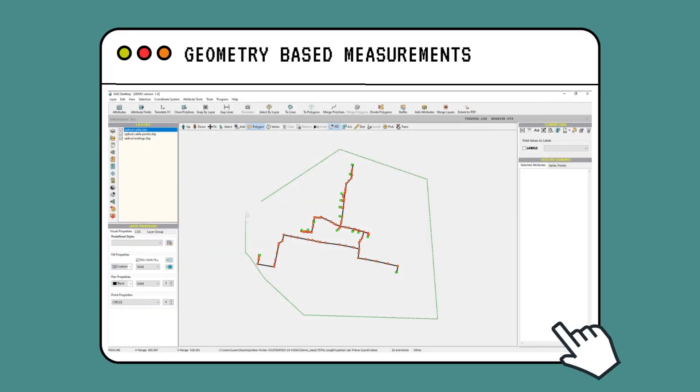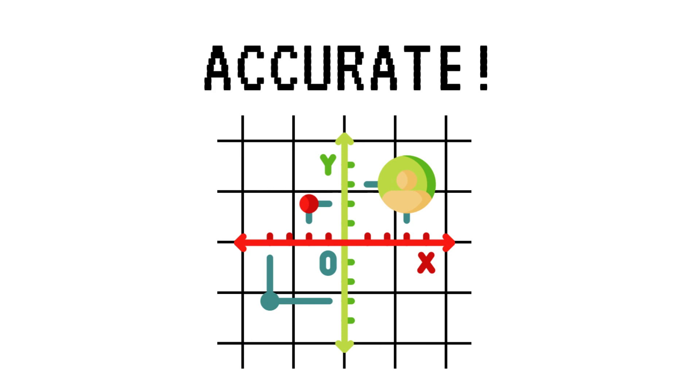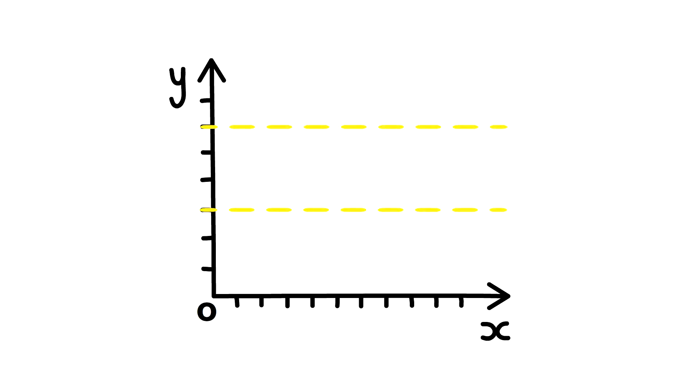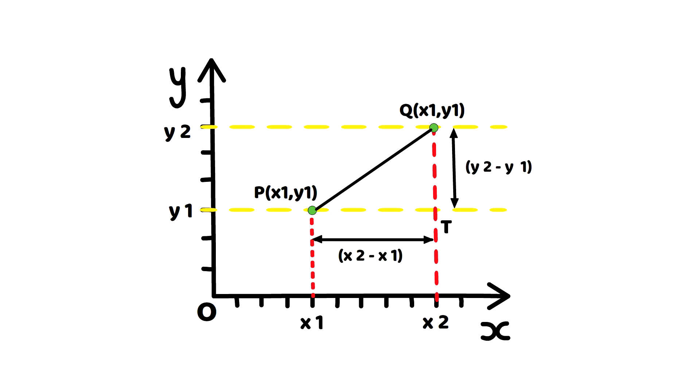Measuring length using geometry in GIS is generally considered more accurate because it directly utilizes the actual spatial coordinates of the features being measured. When you measure length through geometry, you're essentially calculating the distance between the real-world coordinates of different points on a feature. This method takes into account the curvature of the earth and considers the precise shape of the feature.